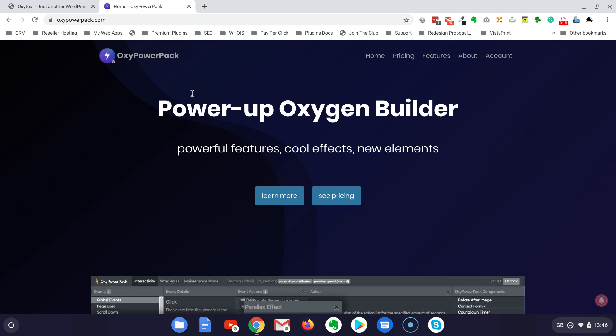This is a plugin, as the name says, very powerful to extend Oxygen in terms of adding more functionality to the builder.